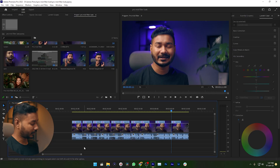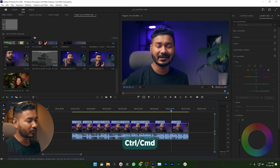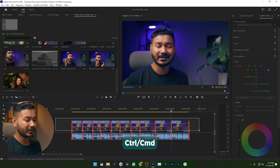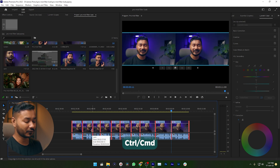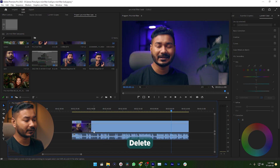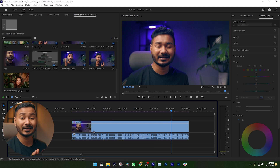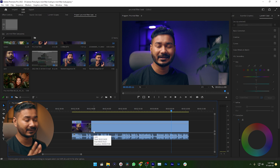Now if you want to join all of the clips together at once, you can press Ctrl or Command on your keyboard, then select all the clips. It will select all of the trim points, and then if you press the Delete key on your keyboard, it will join all the clips together.